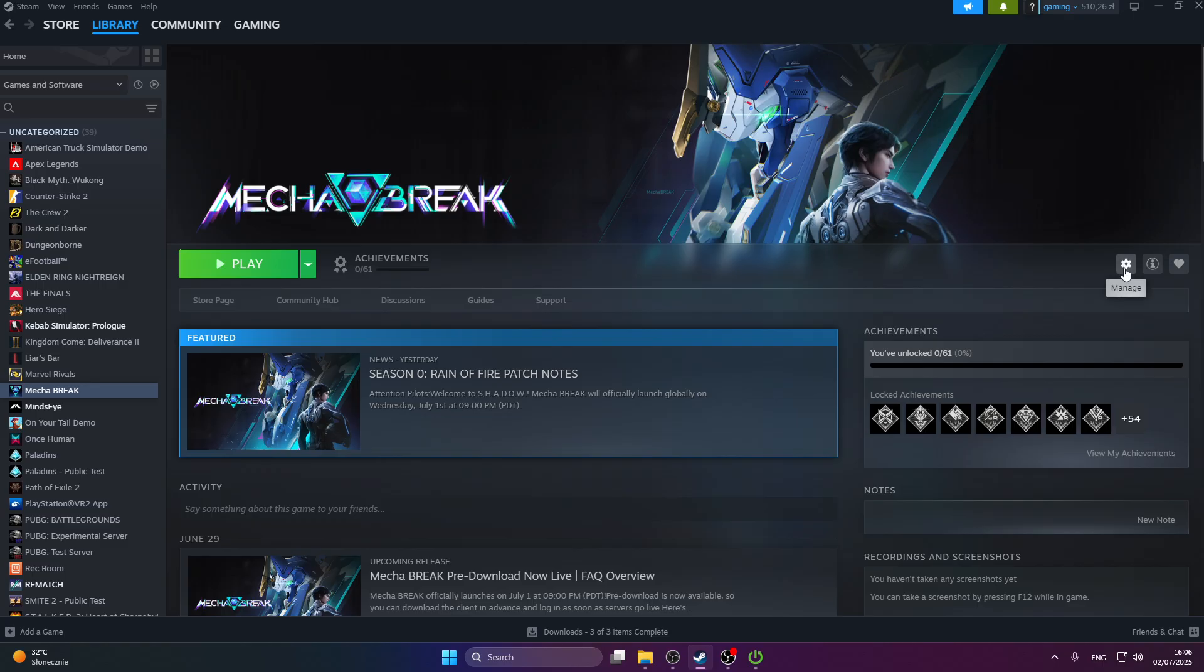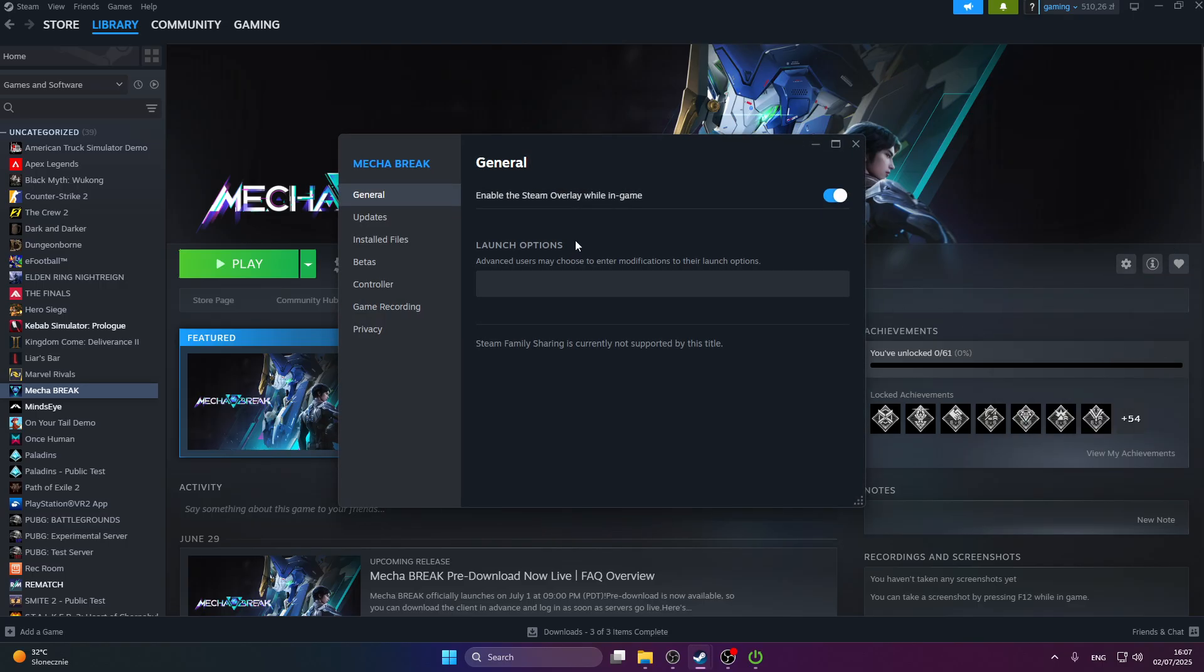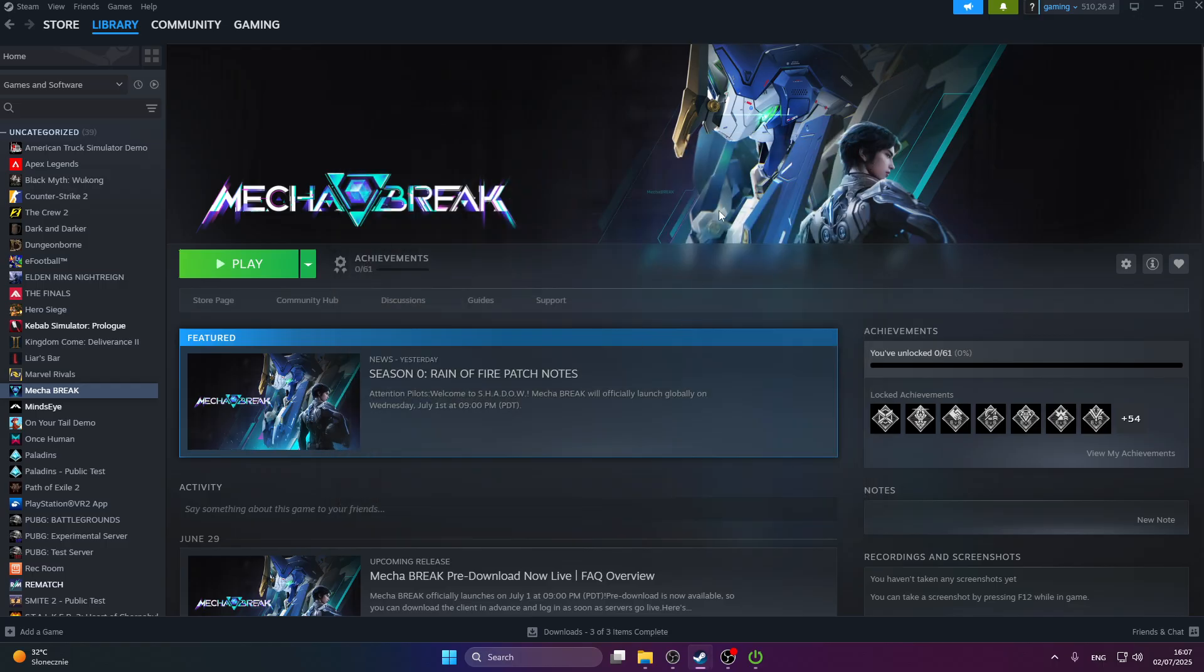We're going to go back to the manage tab and press properties. In general, go to launch options and type in DX11, then save that, close the tab, and try to launch the game again.